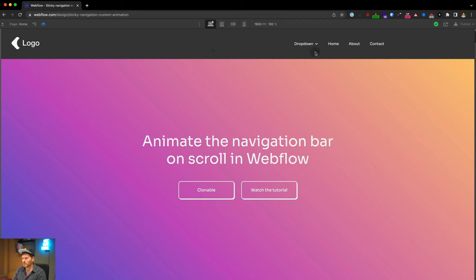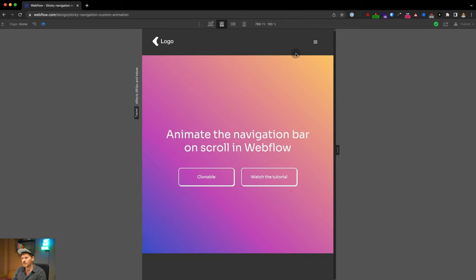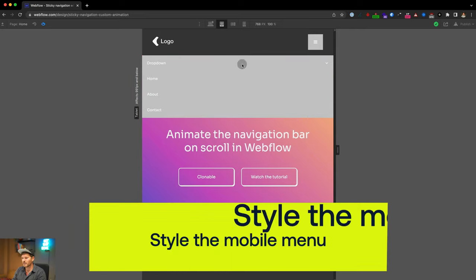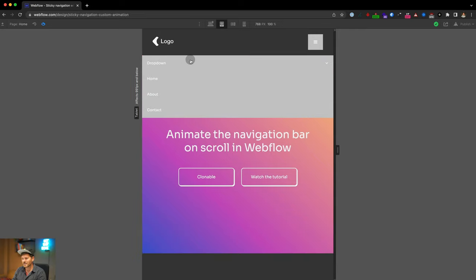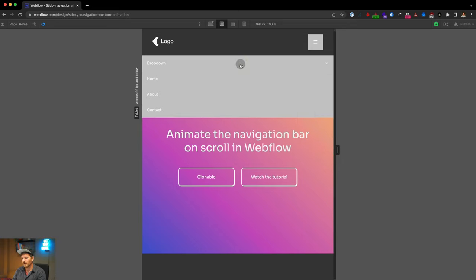The desktop animation is working. The next part is creating the mobile menu — if I switch to tablet and click the dropdown, it looks broken. We need to make some CSS changes and create a different animation for mobile and tablet.